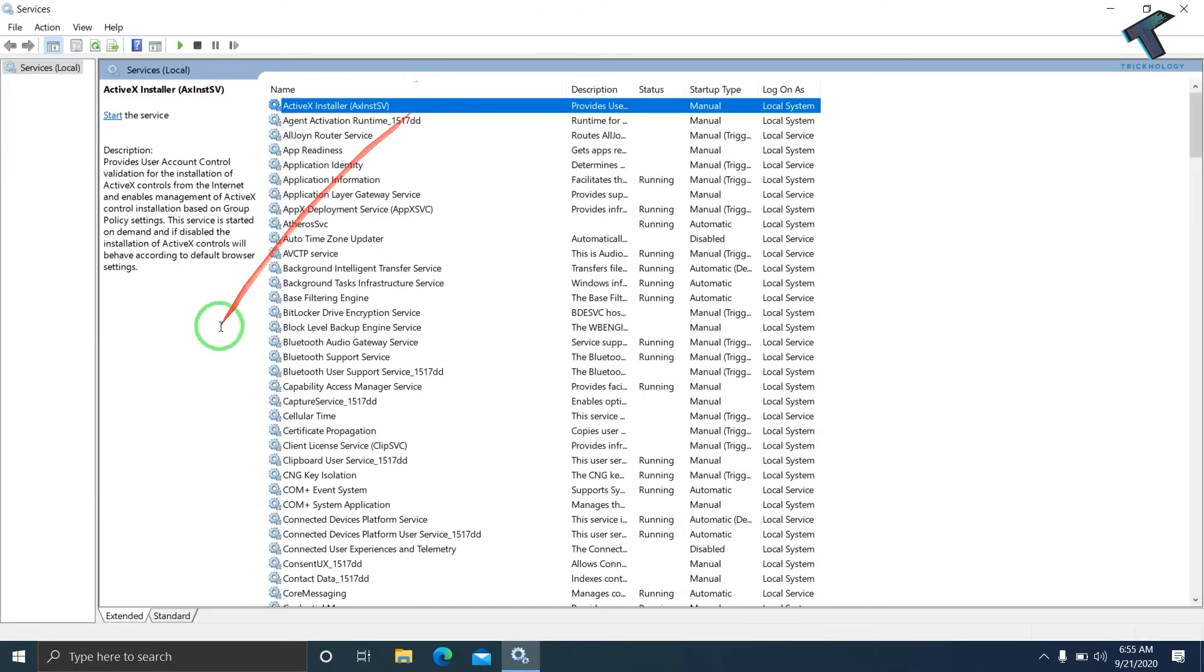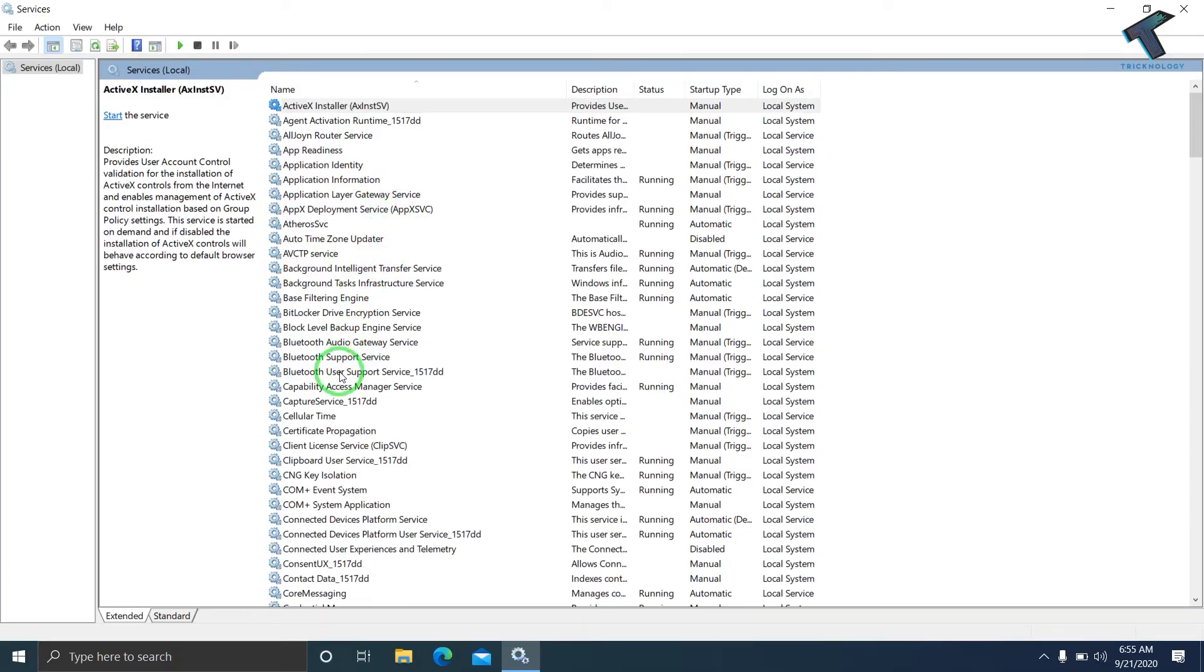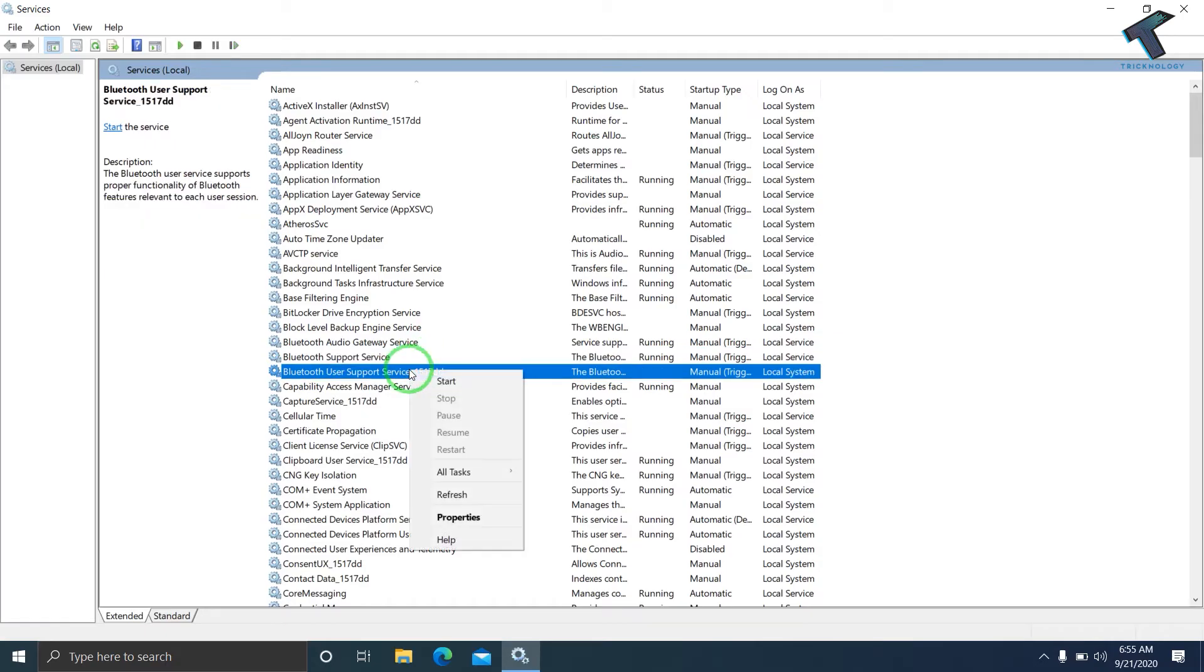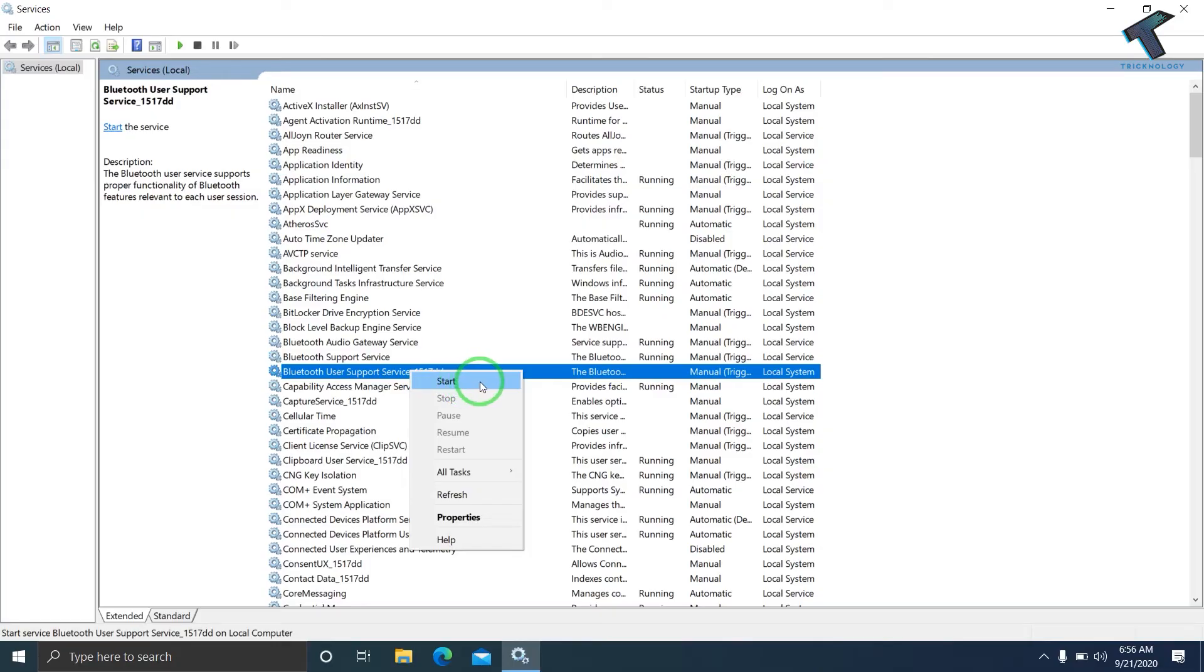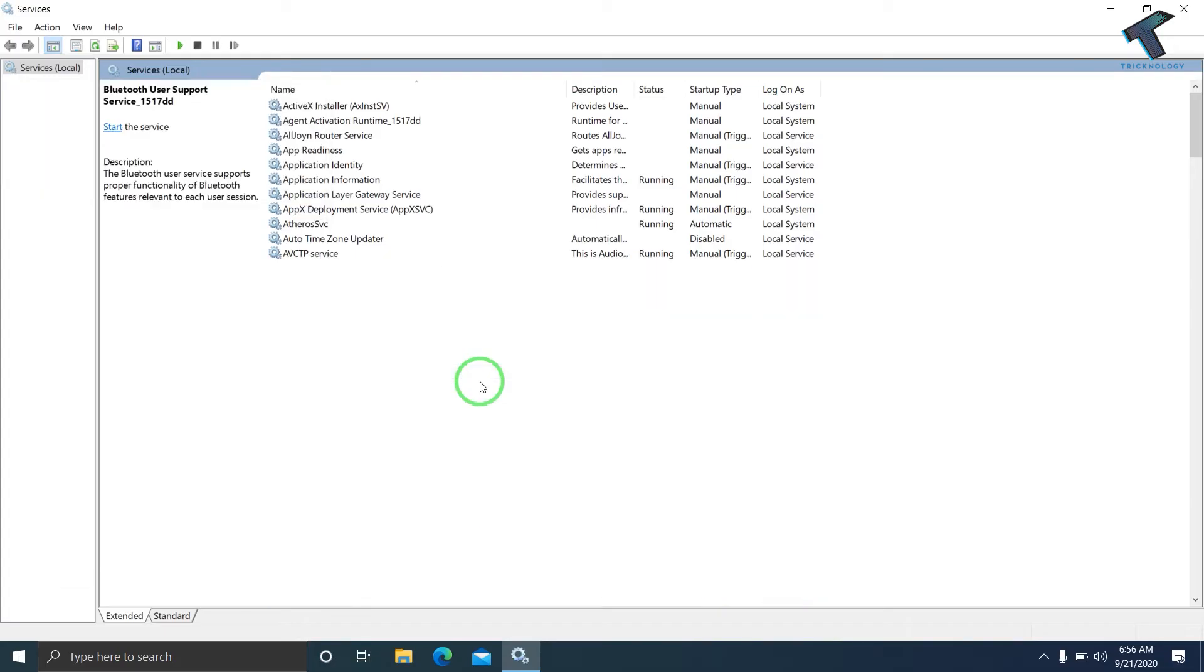In the Services window, find Bluetooth User Support Service. Right-click on it and make sure it's running. In my case, it's not running, so I'll right-click and click Start. Now it's showing as running.